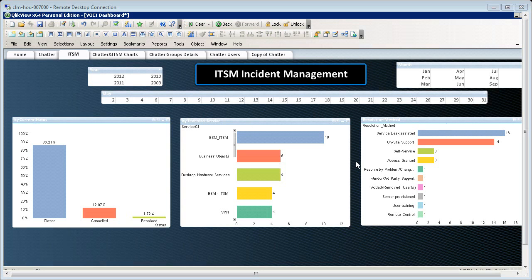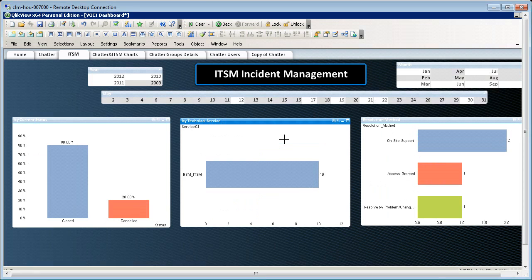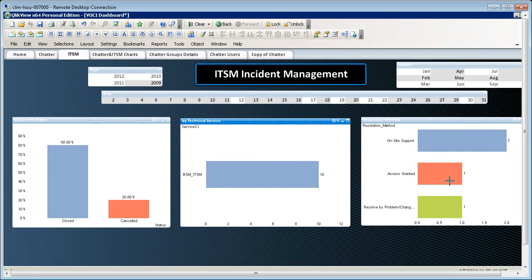So, right now, the highest number of incidents are under BSM, ITSM. If I click on that technical service, I can see the percentage of closed and canceled tickets and the type of resolutions for that service.